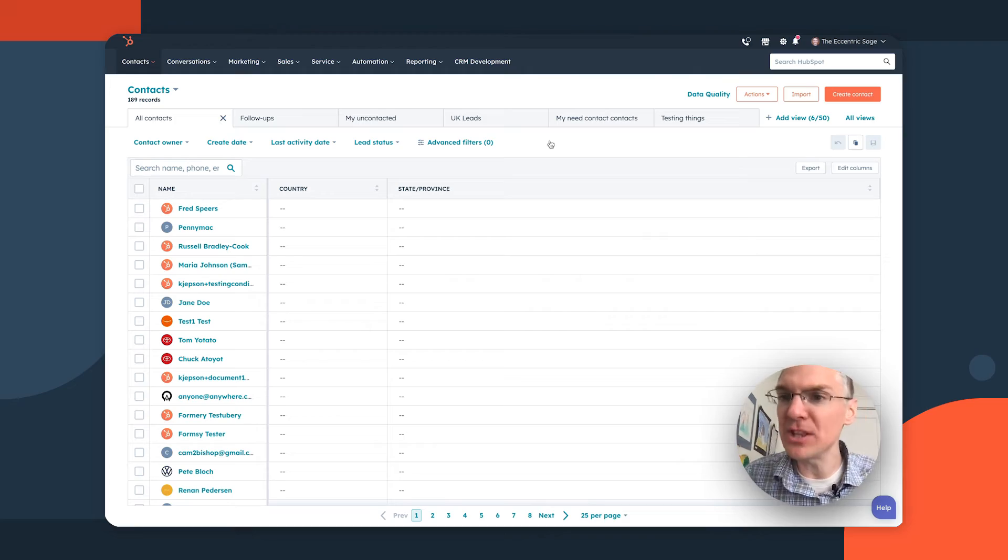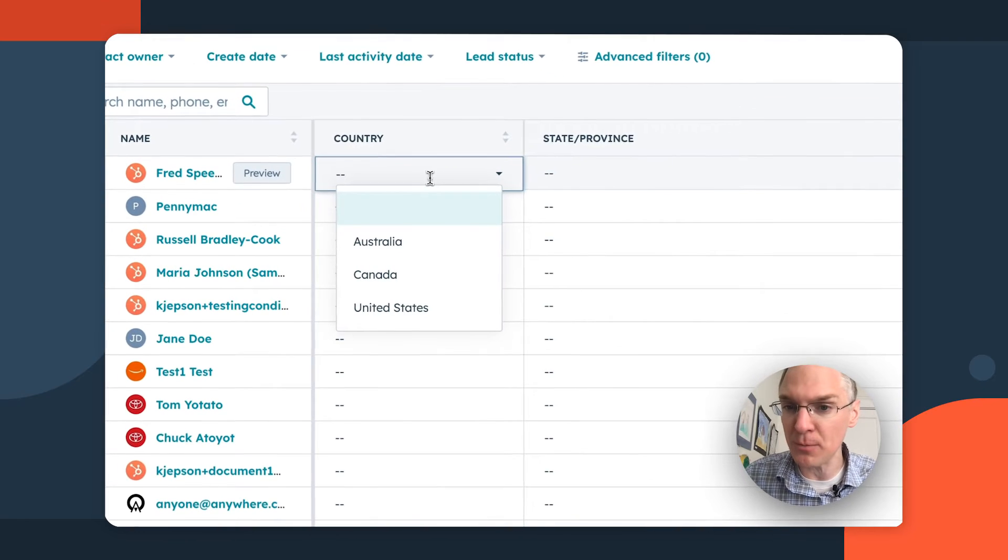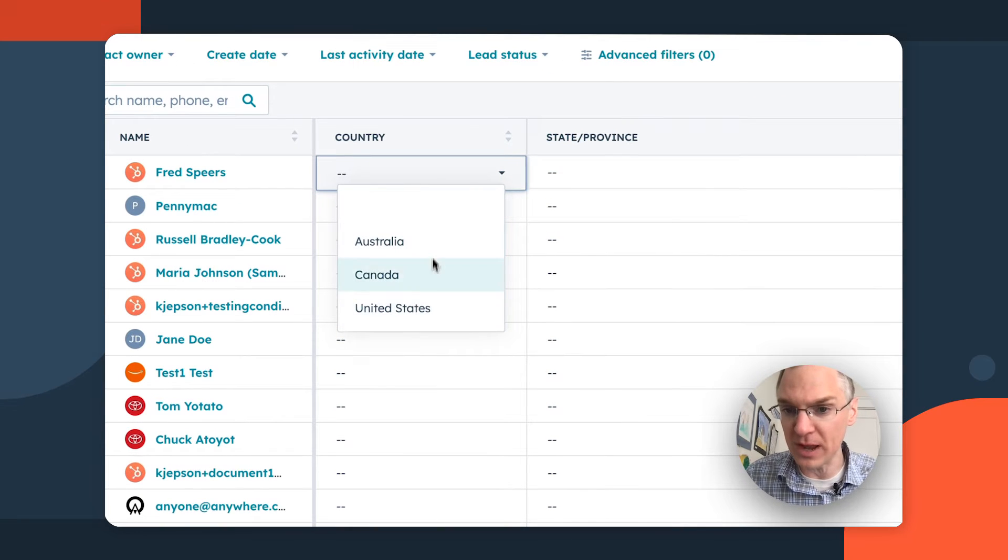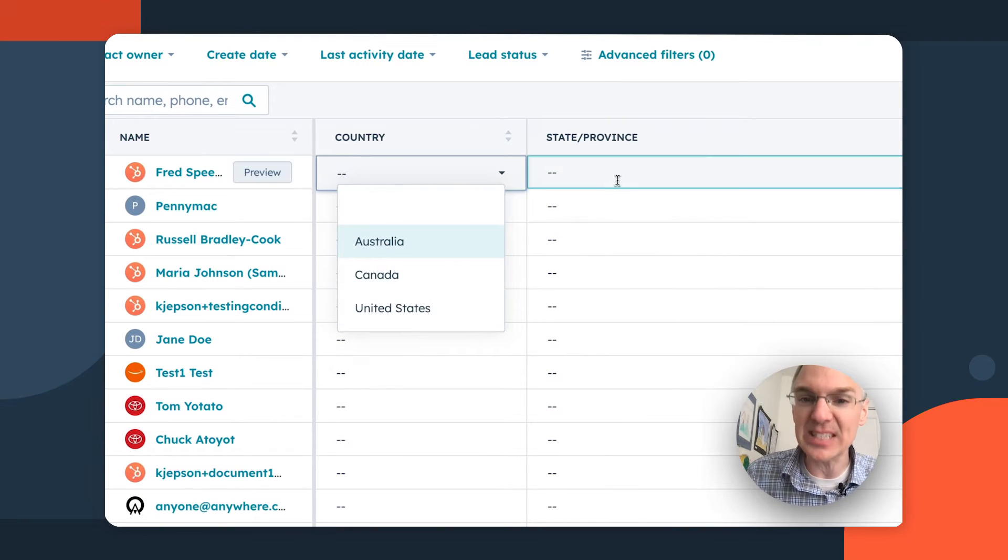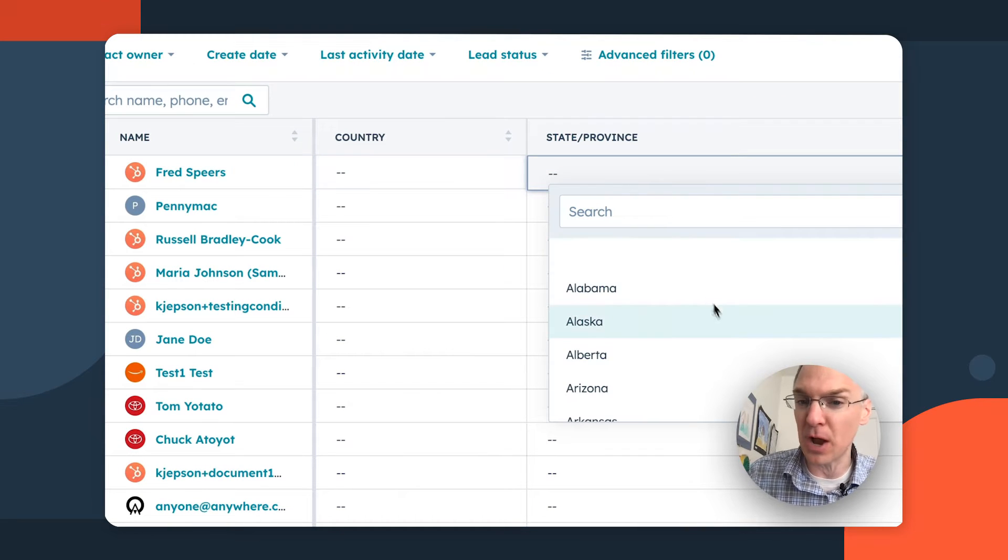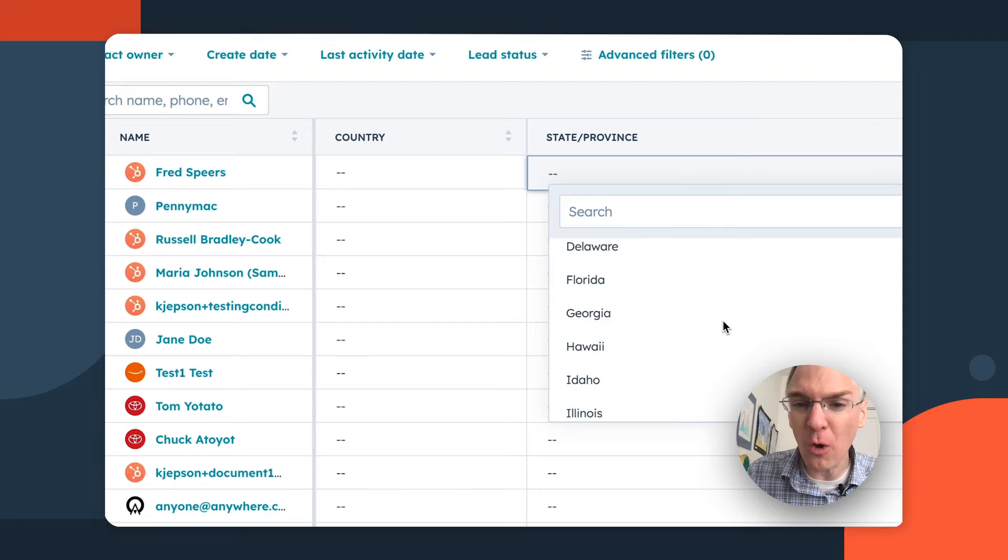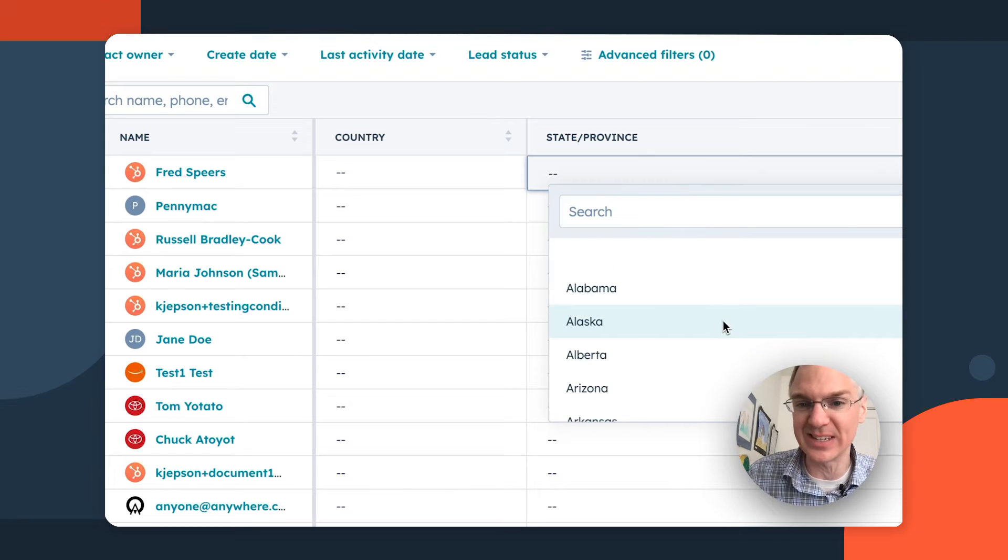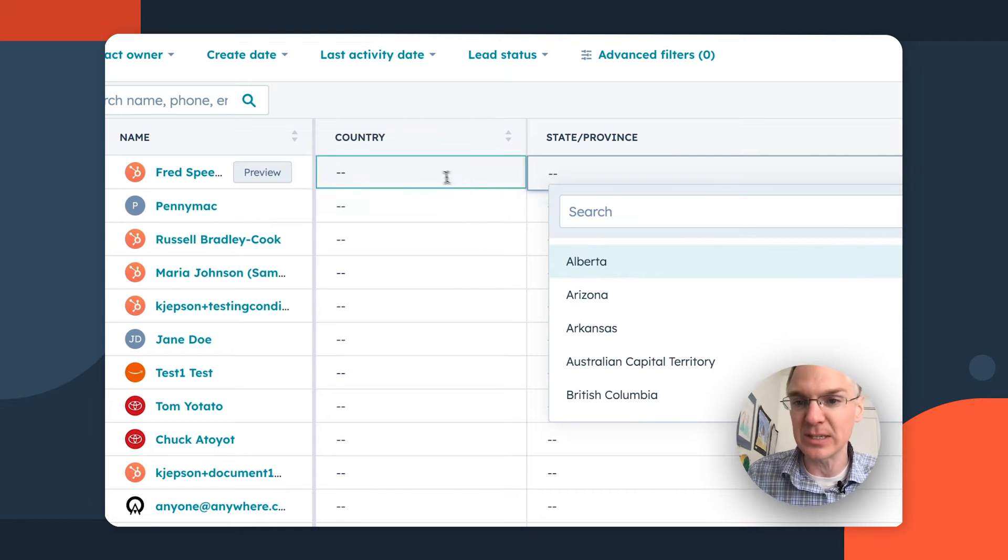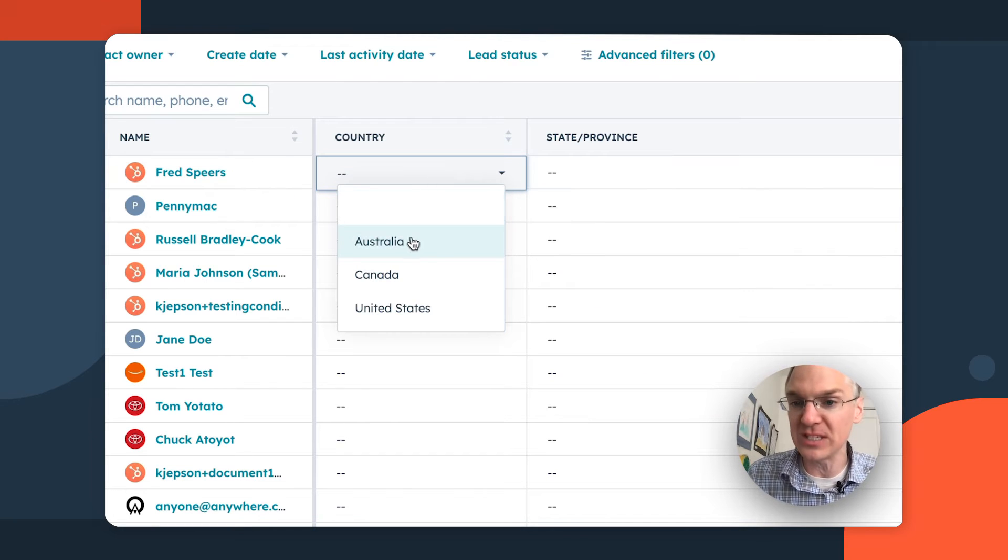We got a great update to our smart CRM conditional property options. So the value set in one property can affect what options are available in another property. Check this out. So here I am on the contacts page and I have a country property with three options in it and a state province property with a whole bunch of options in it that are a mishmash of the states and provinces from these countries.